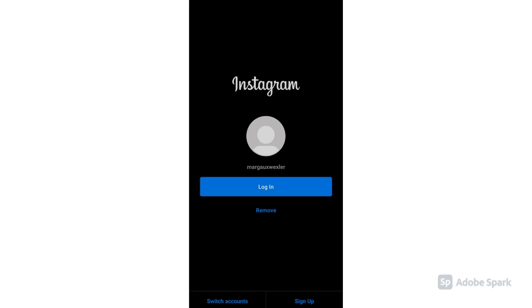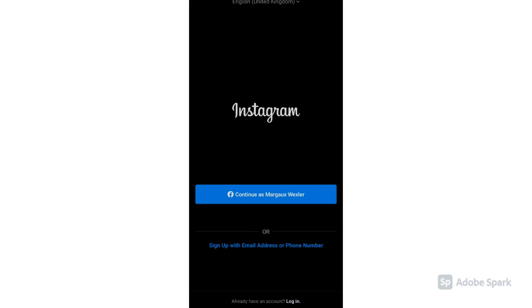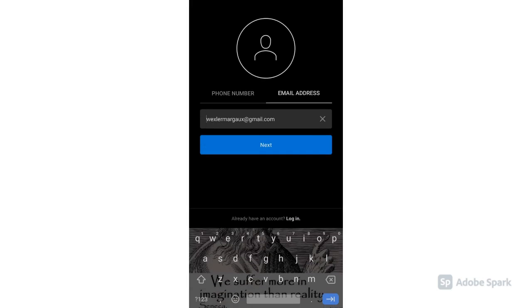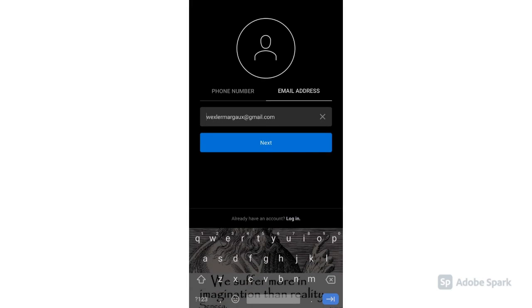Step 2: Once you have downloaded the app, click Sign Up, then click Sign Up with Email Address or Phone Number. Choose either of the two, then click Next.